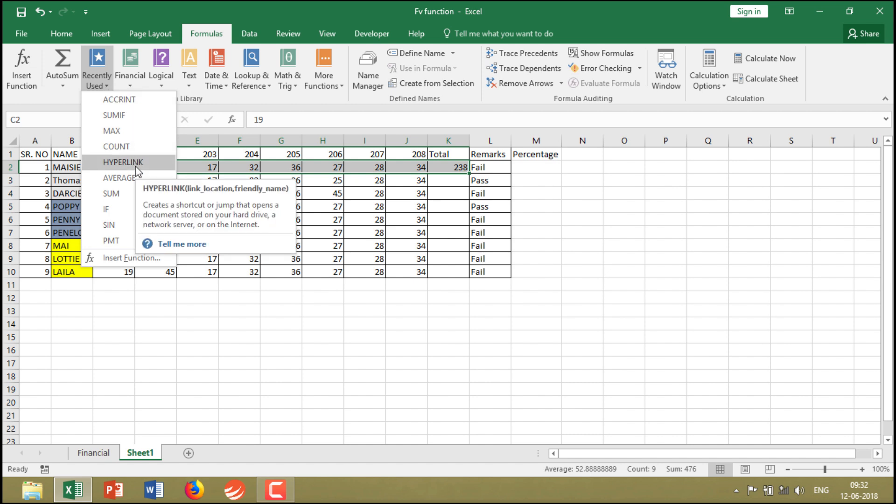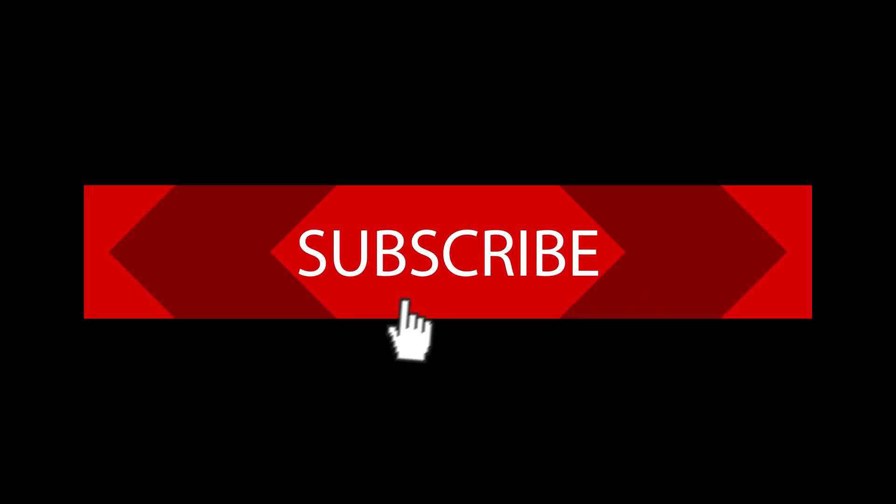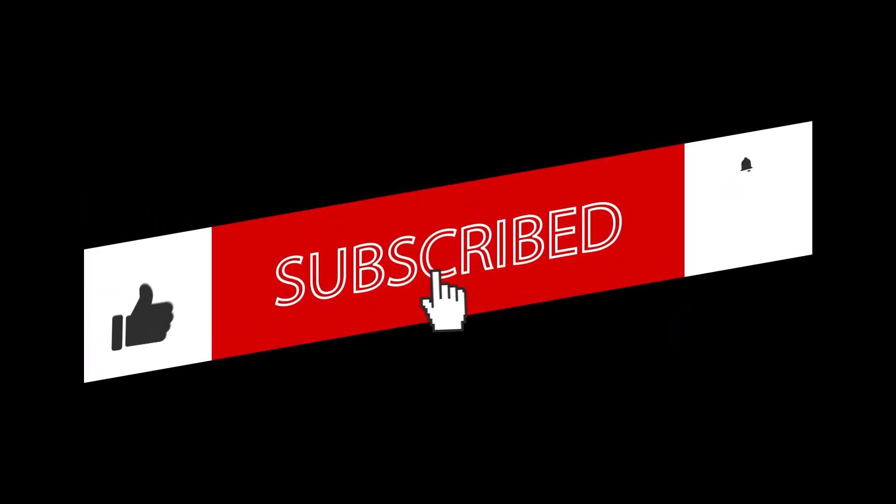Thank you very much. See you in the next lecture.